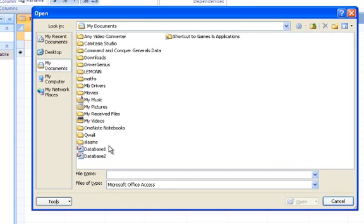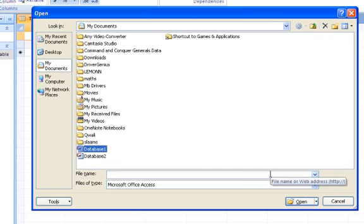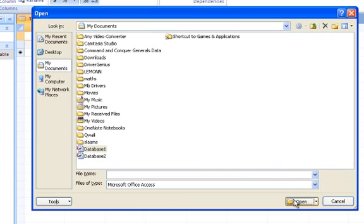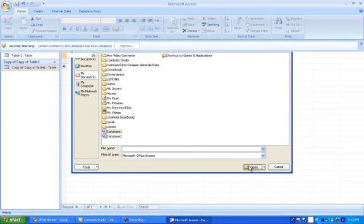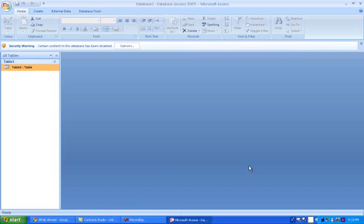Then you choose the file you want to open. So for me it's database 1 and you click on it double times and press open. This then opens your database.